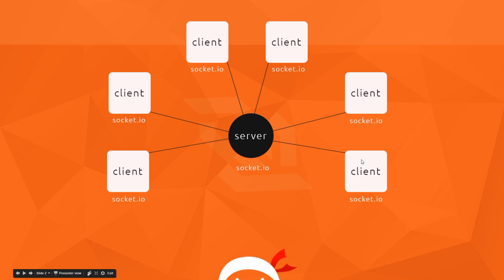Now we can start transferring data between the server and the client. We can start fleshing out the chat application — entering messages, sending that data through the WebSocket to the server. The server will receive it, then emit data down every other WebSocket to all connected clients, sending it back to the front end where we can display it in the chat room.